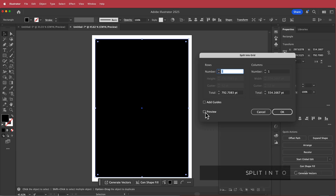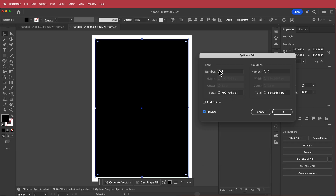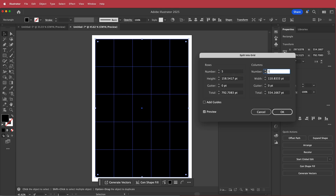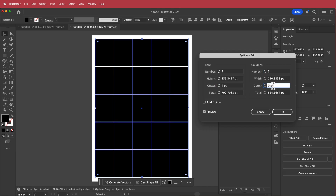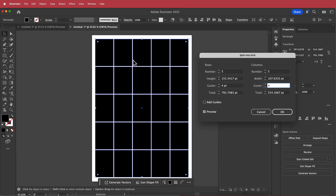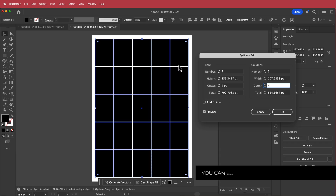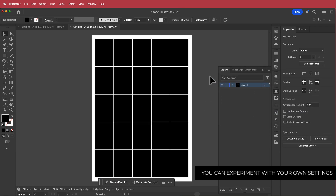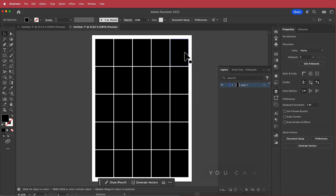This is where the magic happens. If I click on preview and increase the number of rows and columns you can see what's happening. I'm going to keep it simple at 5 rows and 5 columns, and for the gutter I'll change it to 4. Once you're happy with that, press OK and we can start to modify this design.